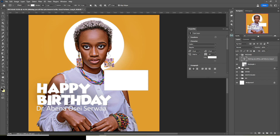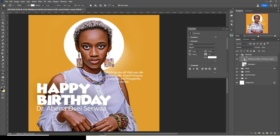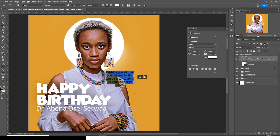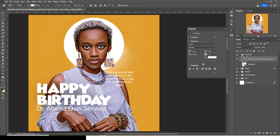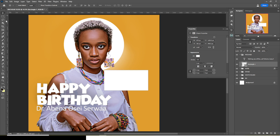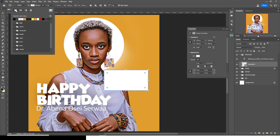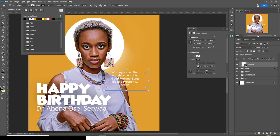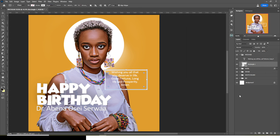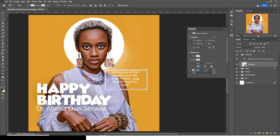Let's work on the message group. I'll hide the text temporarily and double-click the rectangle. I'll set the fill to none. For the stroke I'll set the color to white and the stroke size to 13. I'll go to Properties and set the corner radius to 90 to round the corners. Then I'll position the message element in the middle — using my eyes to gauge the placement.